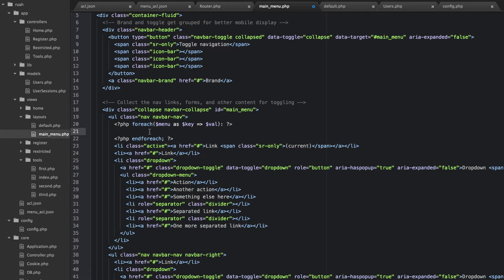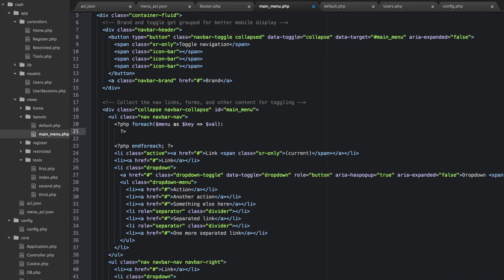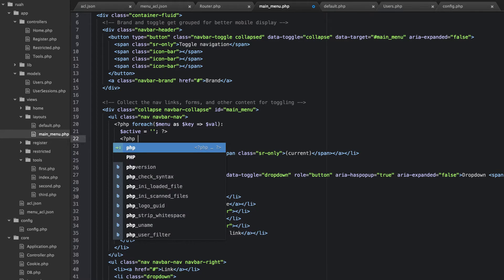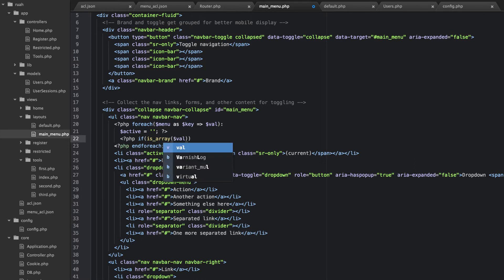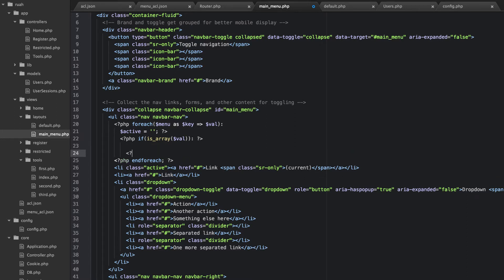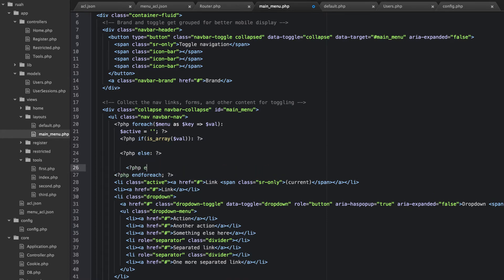Let's go down here a little bit and say 'end foreach'. Then I'm going to set one more thing — let's jump down here and say 'active' — I'm just going to set that equal to a blank string. Then we'll do an if statement: PHP if is_array(value) — if it's an array, we're going to do a dropdown; if it's not, we're just going to add a menu link. We'll do an else and then an endif.